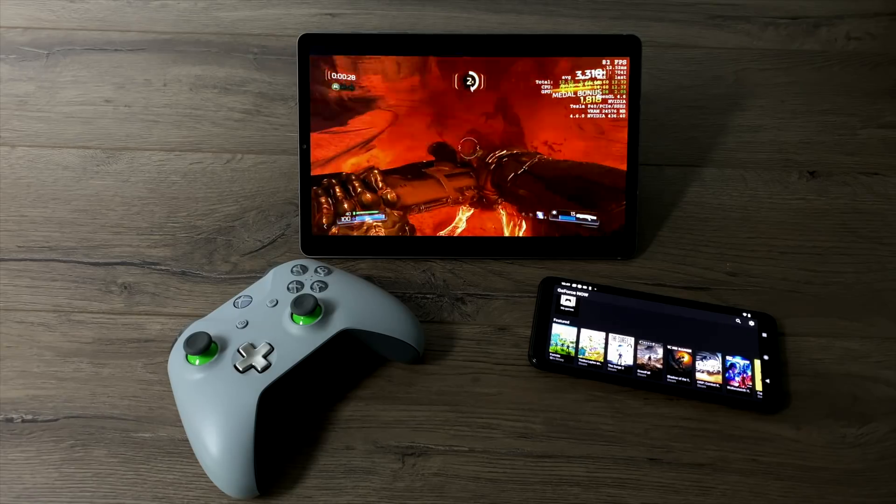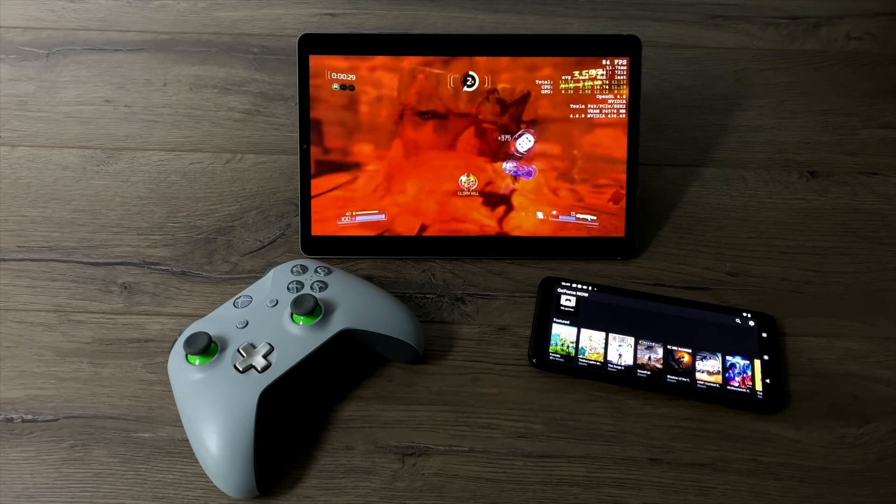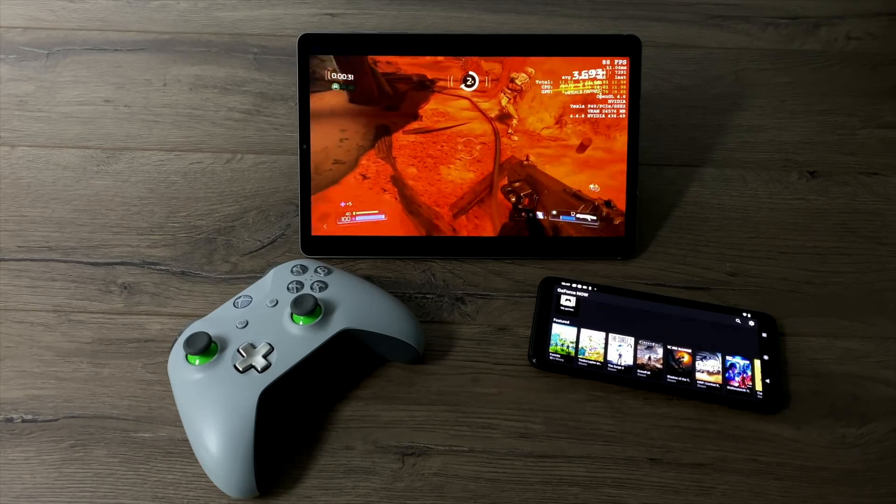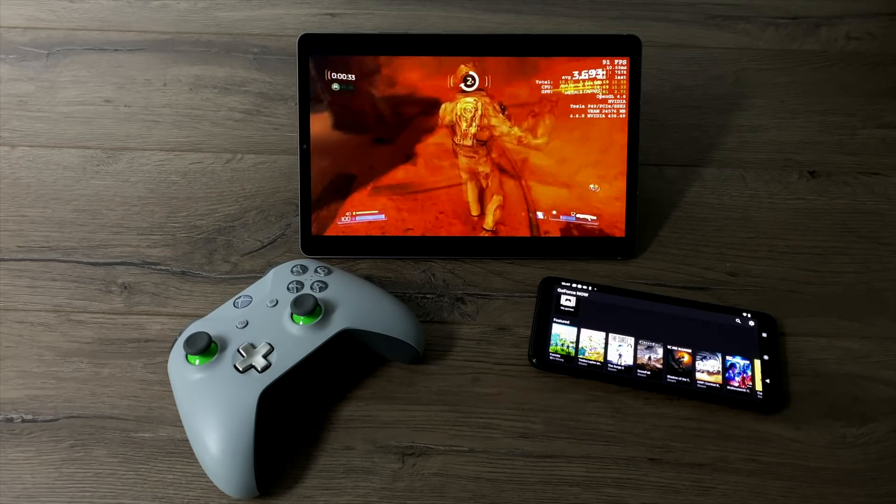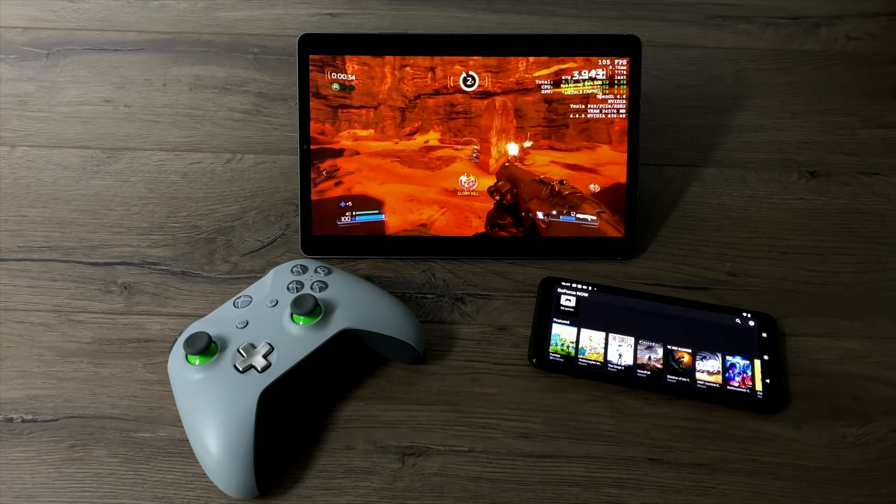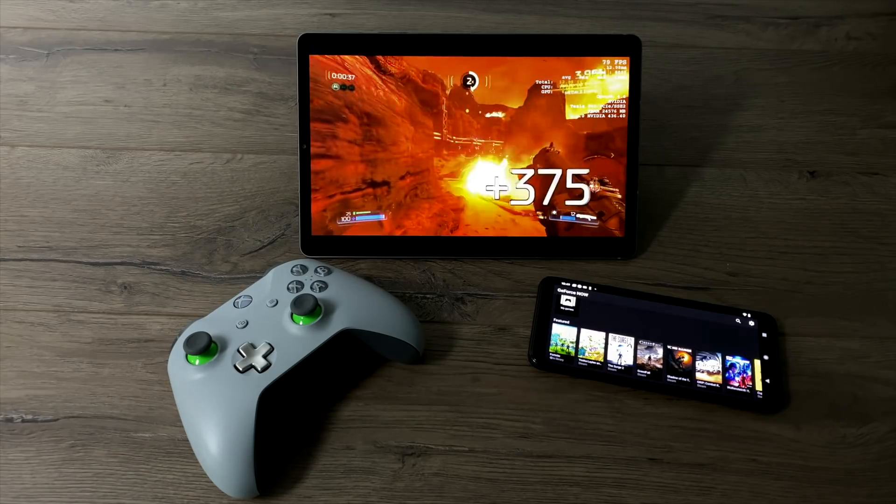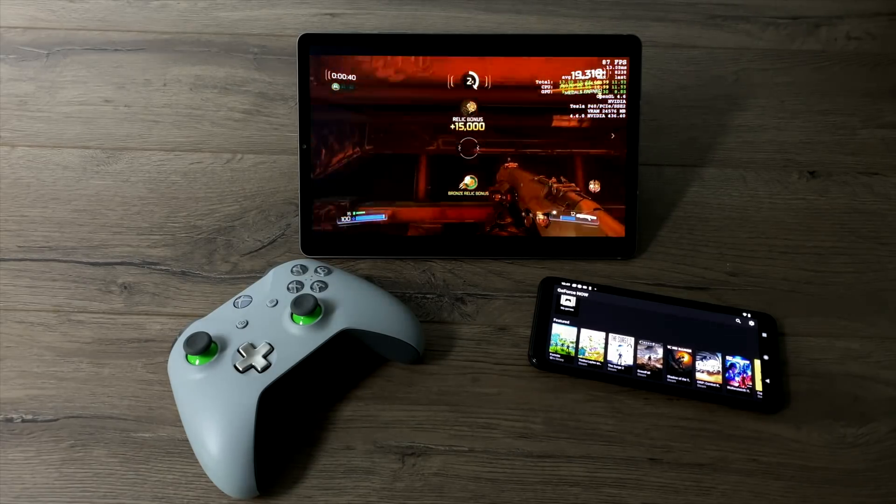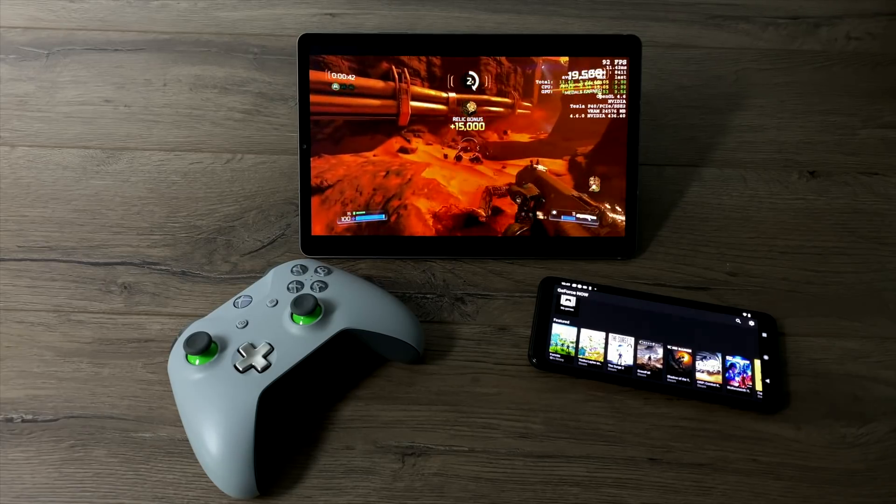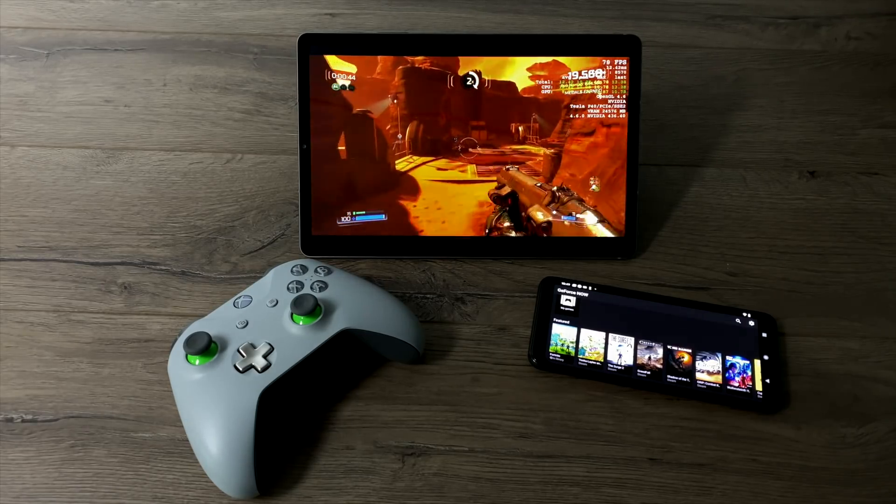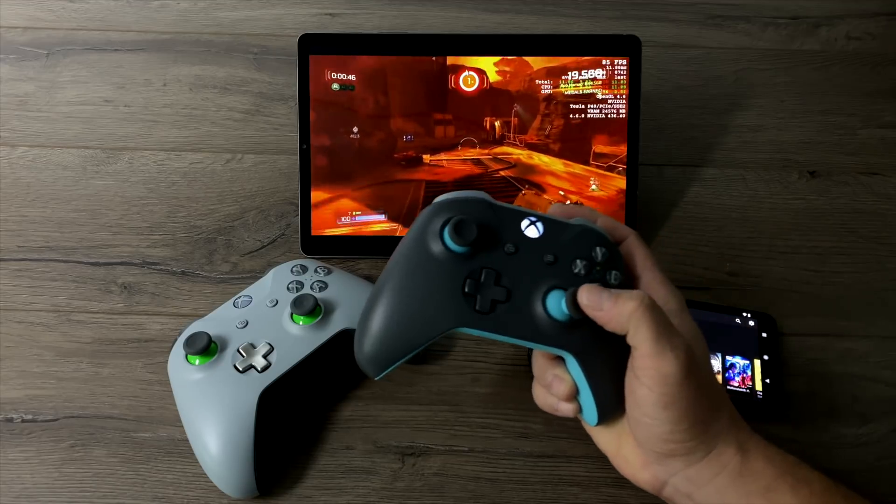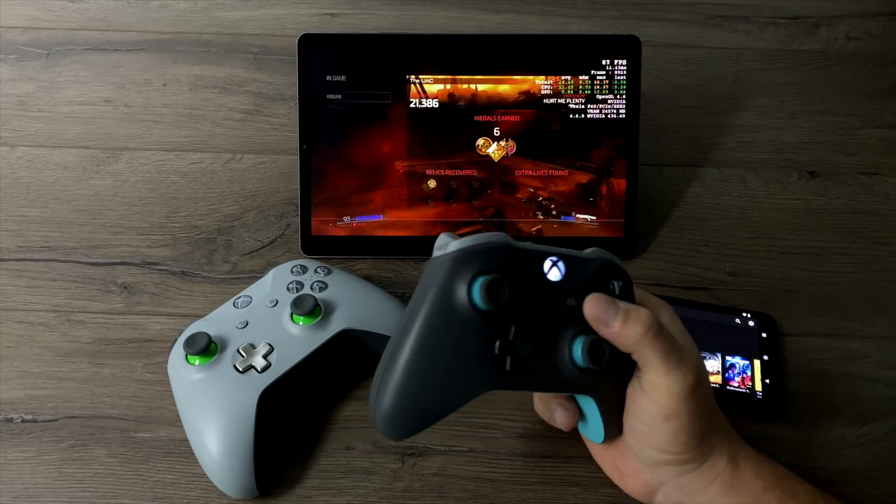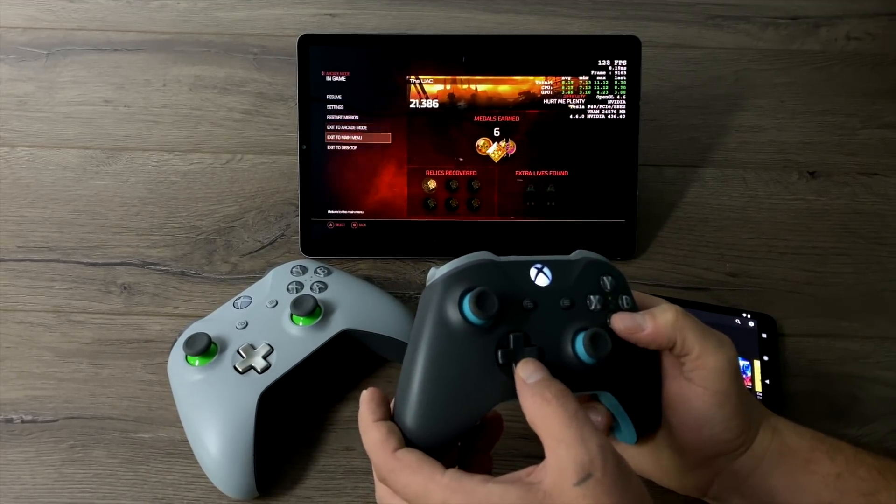First up you're going to need a pretty decent internet connection to stream these games properly. None of this is running from any PC in my house. This is all running from Nvidia servers so you don't need a high-end PC for this to work. You're also going to need a controller or keyboard that's compatible with your Android device. I usually use my Xbox One controller or a wireless keyboard with a dongle but as you can see here I'm running the full version of Doom on my Galaxy Tab S6 and it's being streamed from Nvidia servers.